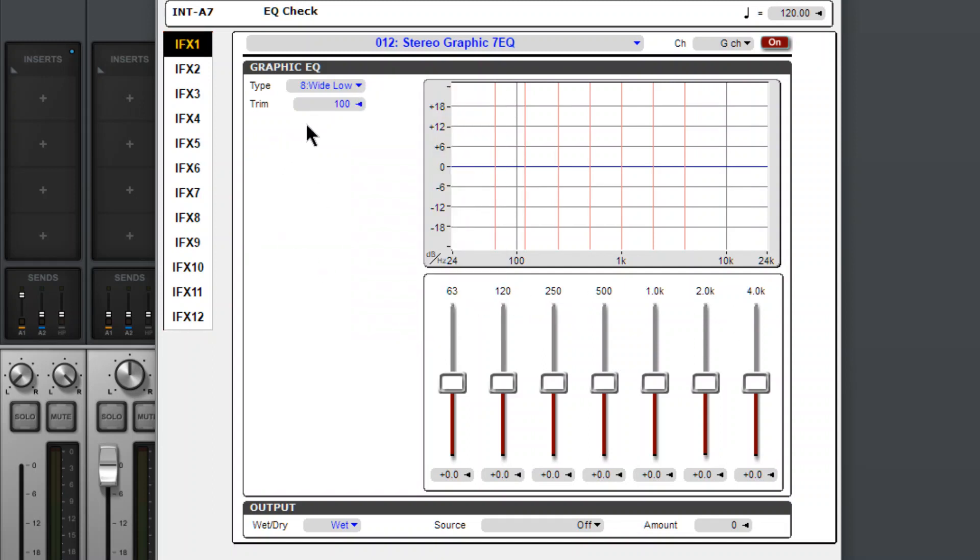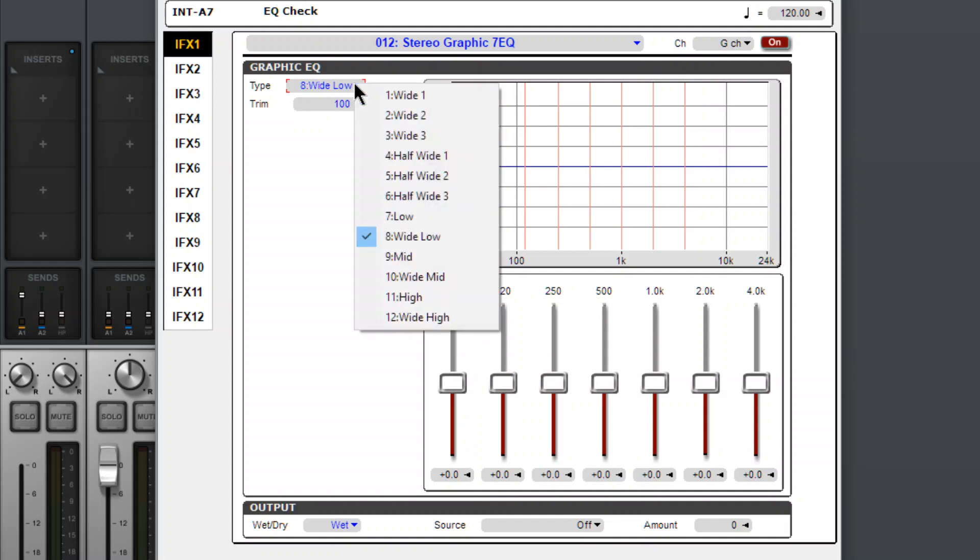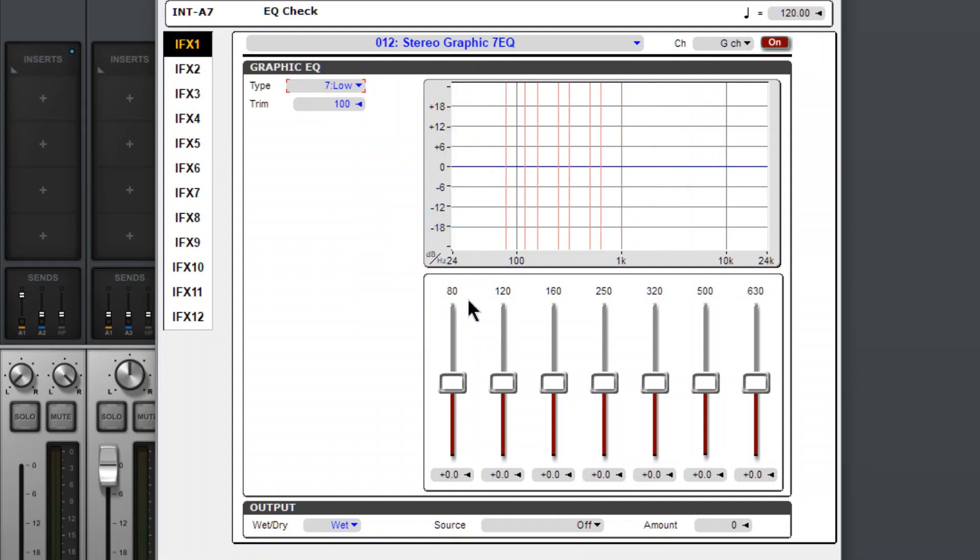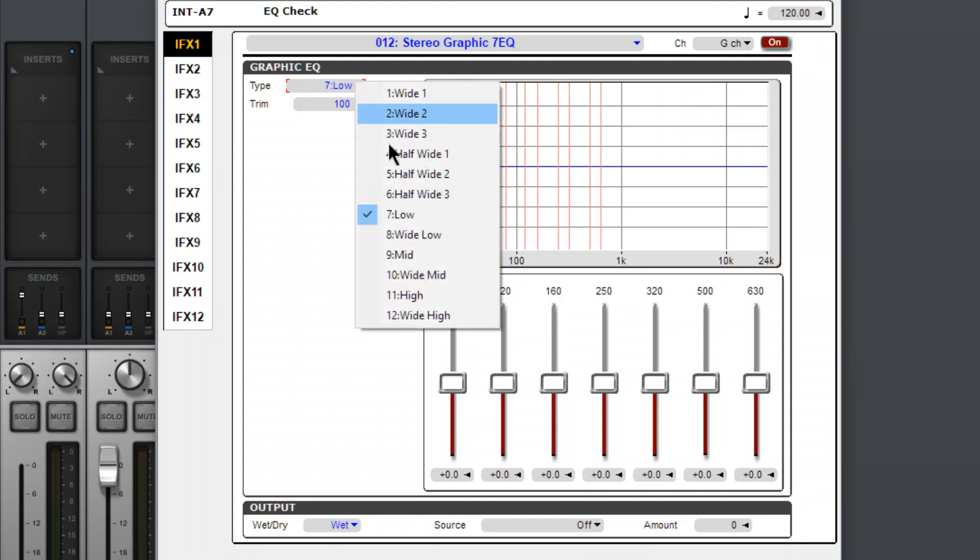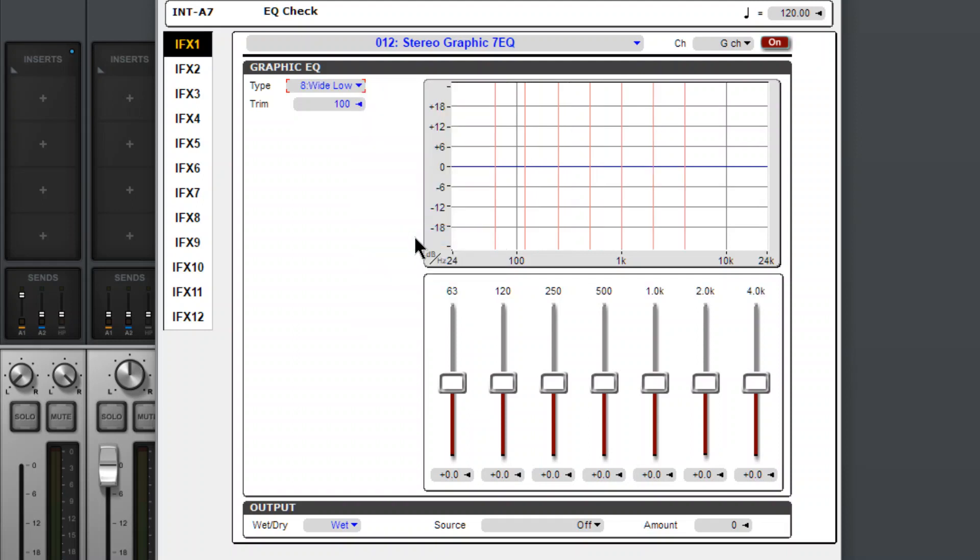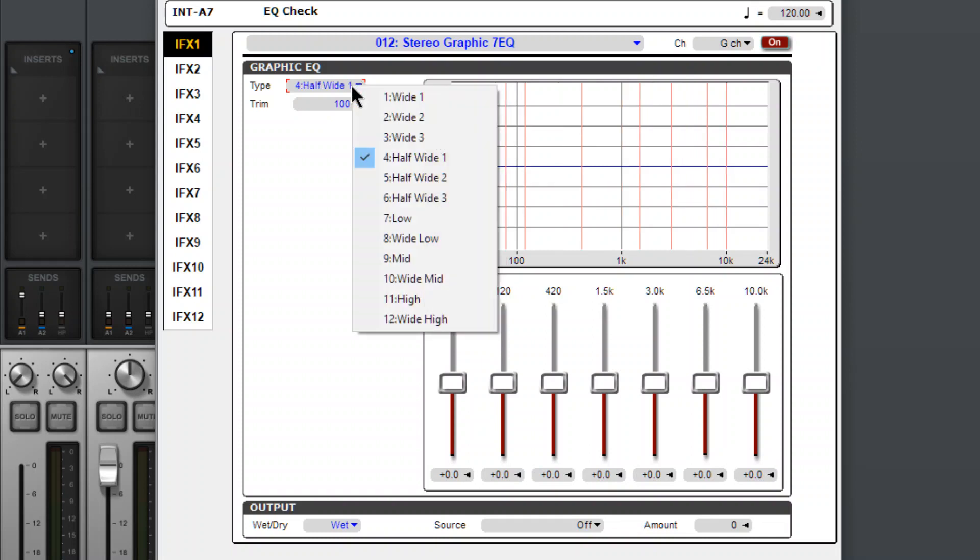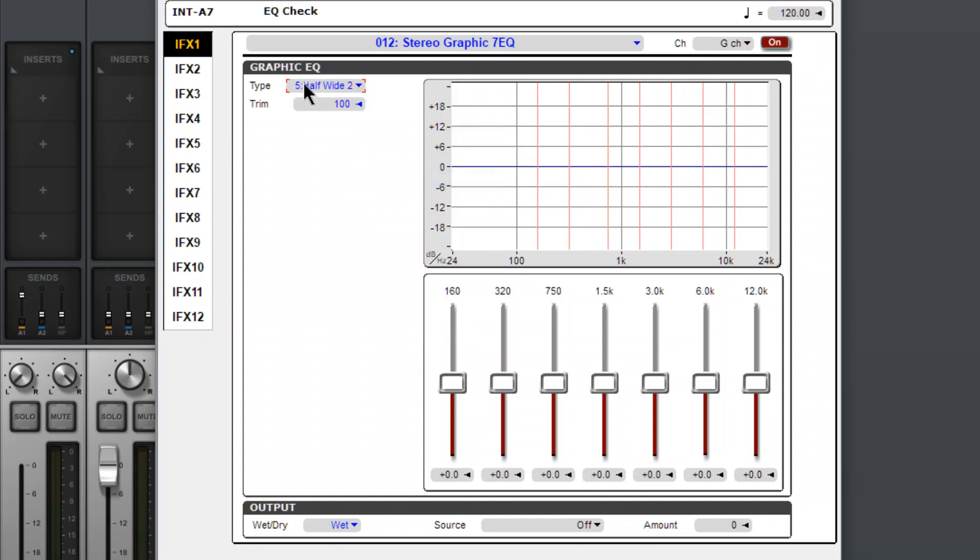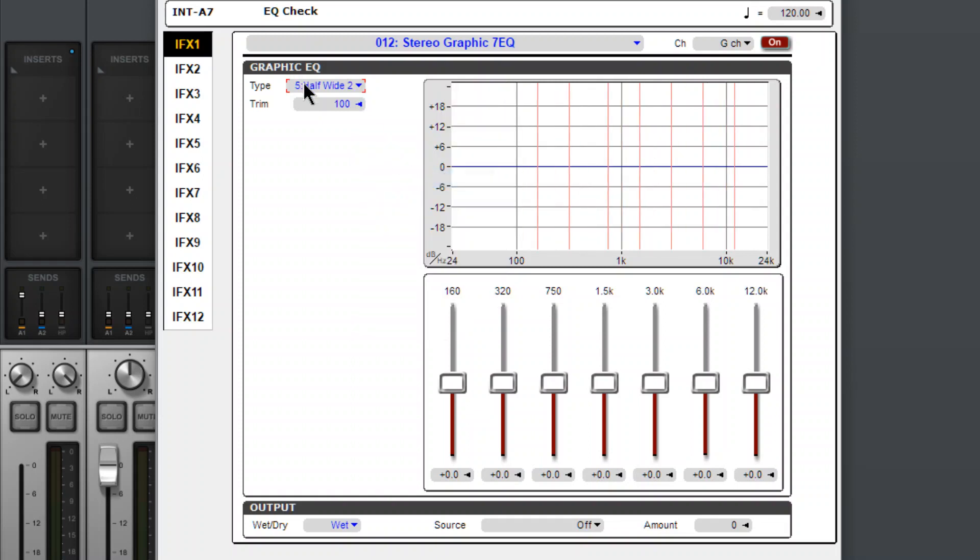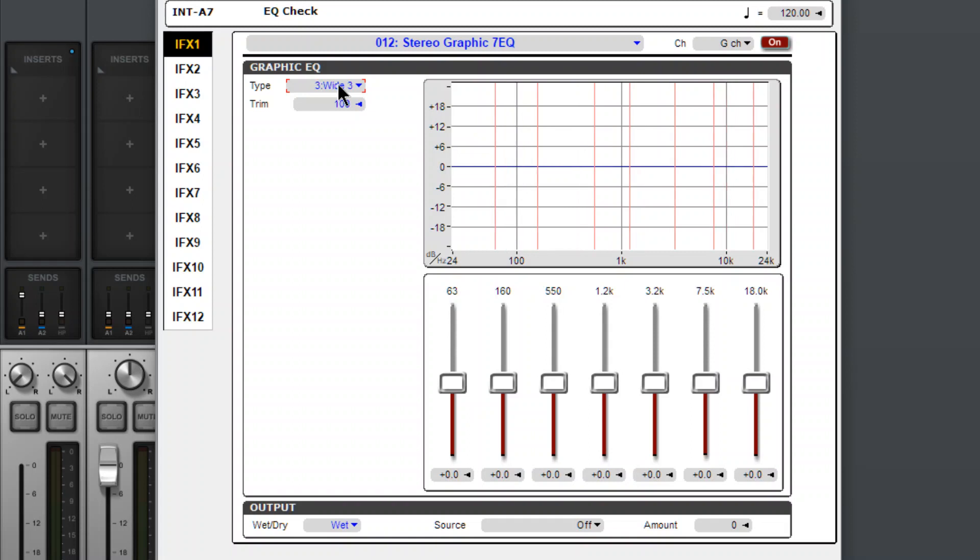Let's see, this goes up to 4K. It starts out at 63. Wide, low. It's interesting. This goes down to 80 for low, but then wide low, it actually goes down to 63. Is that the lowest one? Probably. Let's check half wide. Half wide, two. Half wide, three. And then our regular wides.